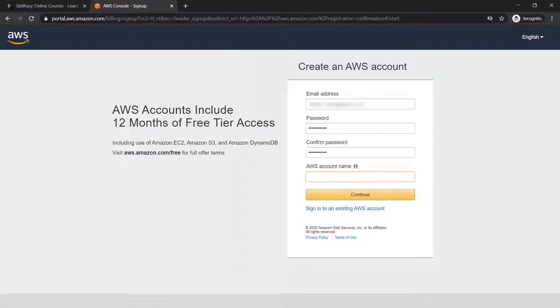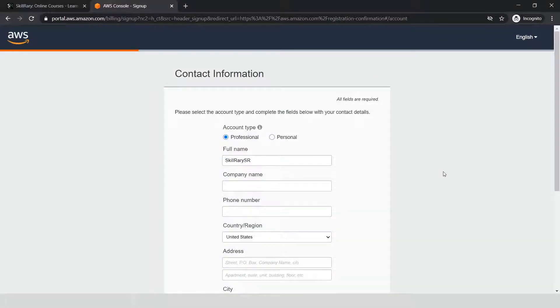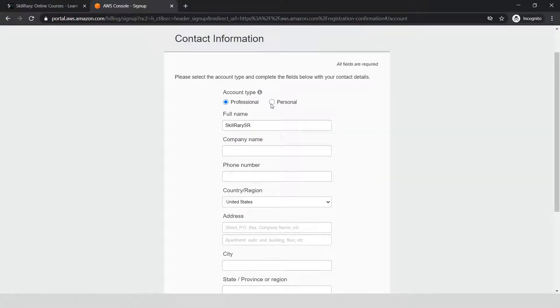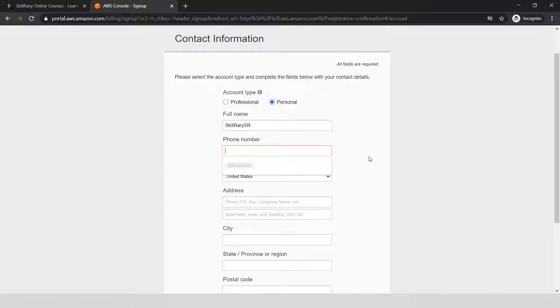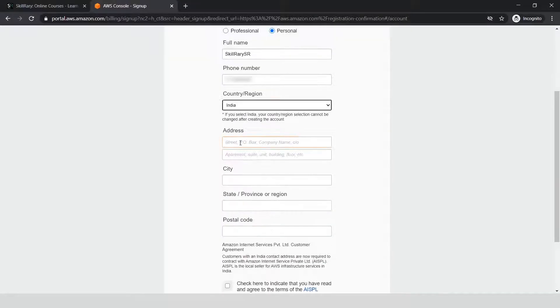Let me enter my email ID, give a password, and set the account name as 'Skill Ready SR.' Click continue. Once you go to the next step, it'll ask whether it's a professional or personal account. Choose personal account and enter your phone number, region, and address.